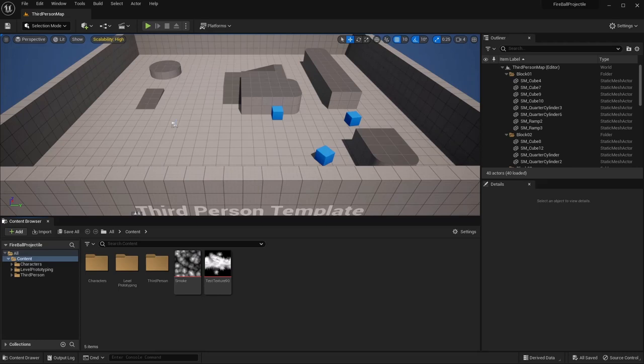The texture I'll be creating will be available for download for free on my Patreon page, so you can either follow along with the same texture or use it as inspiration for your own design. For those who want to save time or support the channel, the full project files for this tutorial will be available to my Patreon supporters on the exclusive tiers. Don't forget to like this video, subscribe to my channel, and check out my Patreon page.